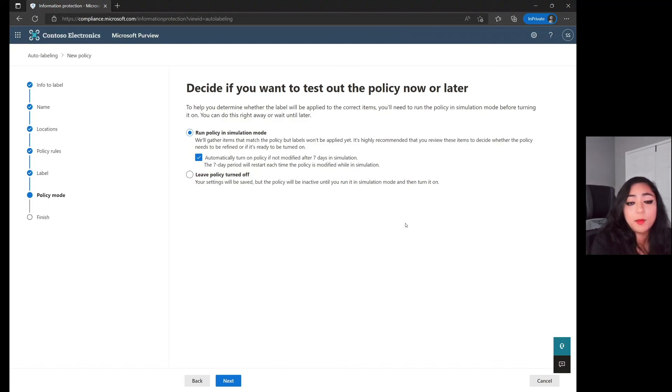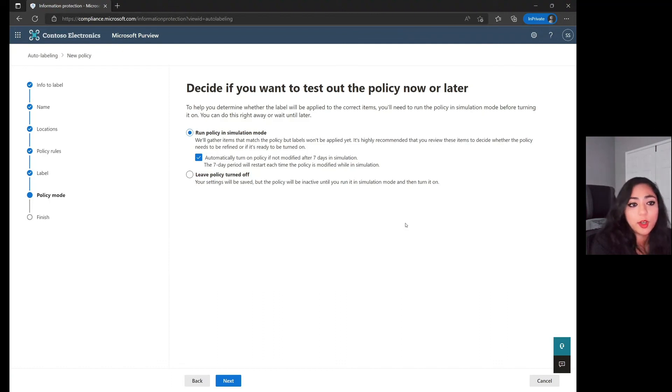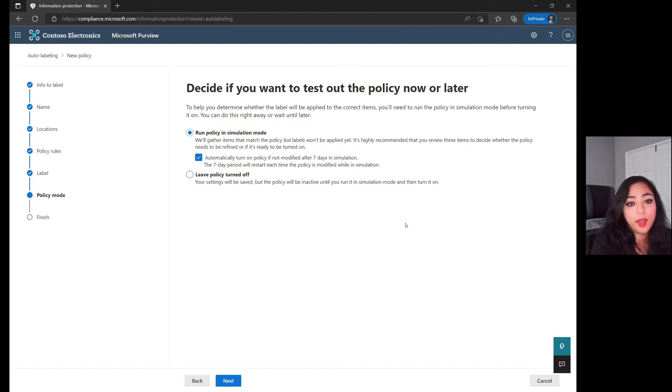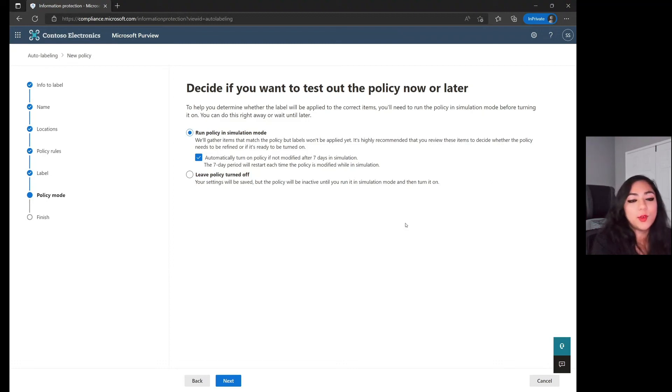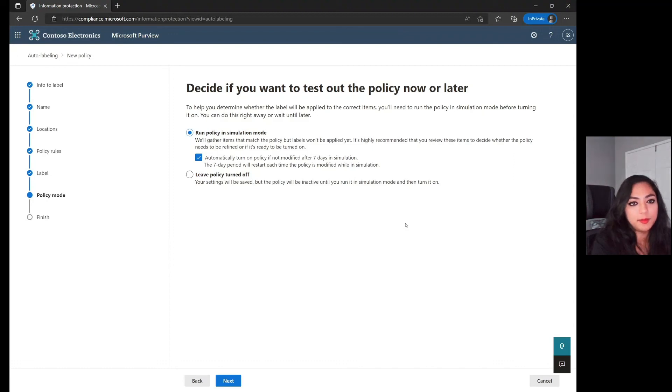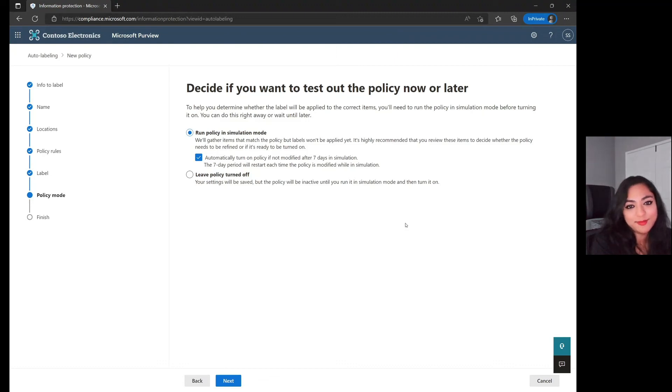That's a simple walkthrough on how you can notify both admins and users on different violations you have in your environment, as well as if you do find the sensitive information type within files in SharePoint, how you can create an auto labeling policy for this matter, and be able to take a look at some of those labels that are being applied. Thank you very much, and I hope this was helpful.